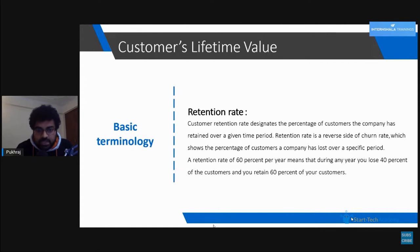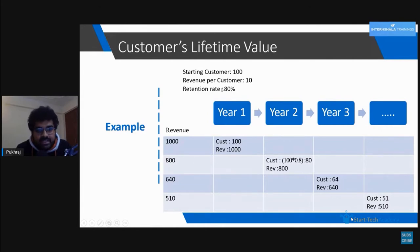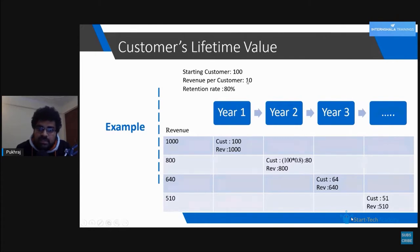Let's look at an example. Suppose our starting customer number is 100, revenue per customer is 10, and retention rate is 80 percent. In year one we have 100 customers and revenue per customer of 10, so total revenue is 1000. In year two the retention rate is 80 percent, so customers retained are 100 into 80 percent equals 80. Revenue of year two will be 80 customers times 10 rupees, which is 800.